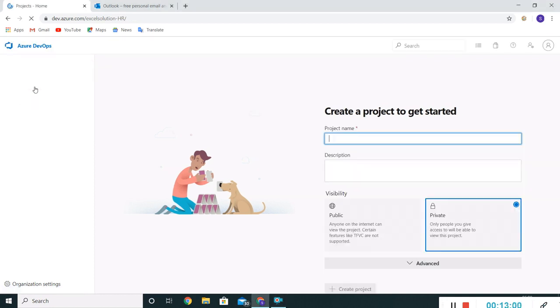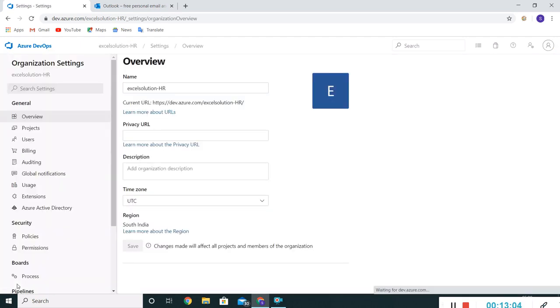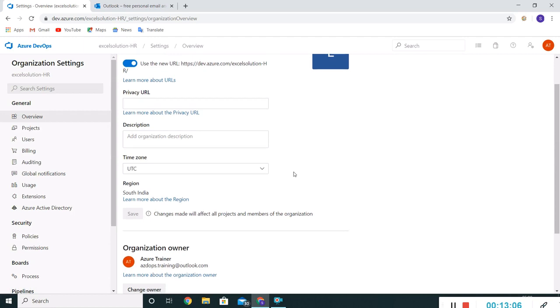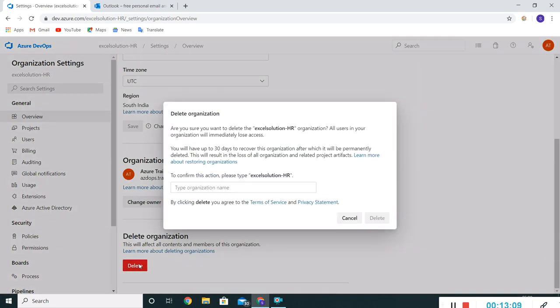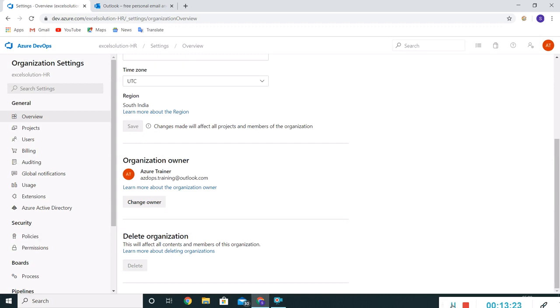Let me select this. I'll go to the Settings. Under Overview we are having a delete option. I'll click on this. I'll copy this organization name and delete it.